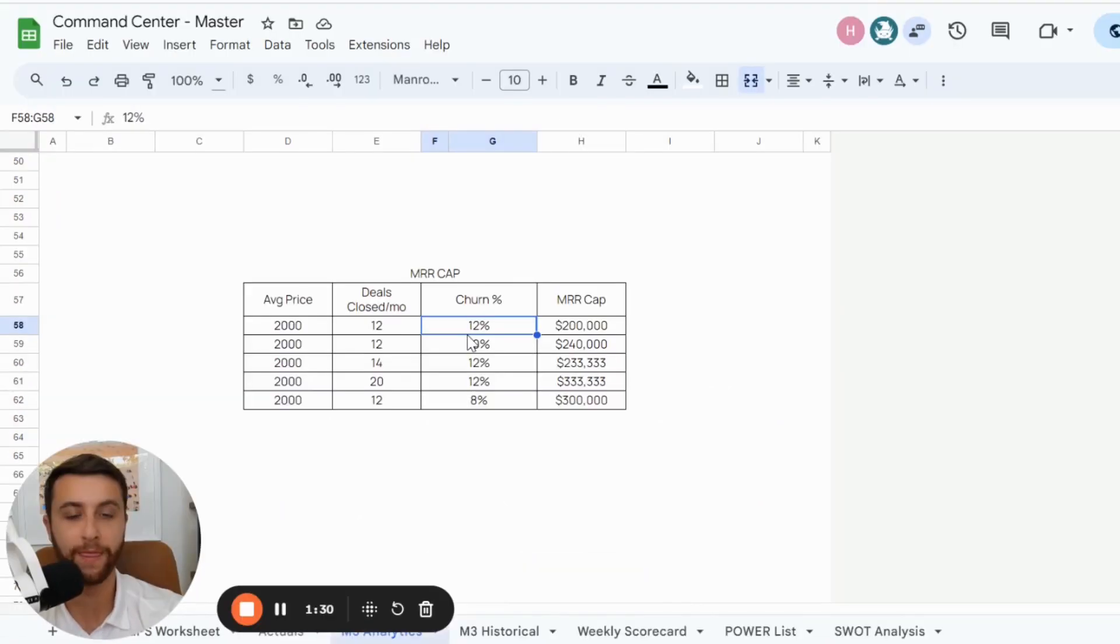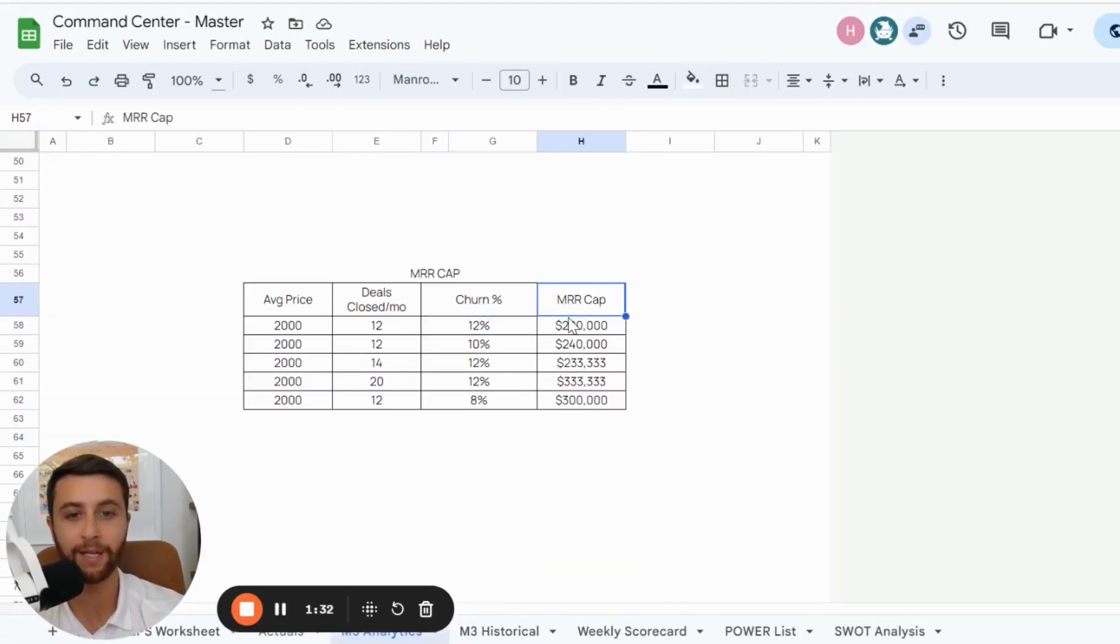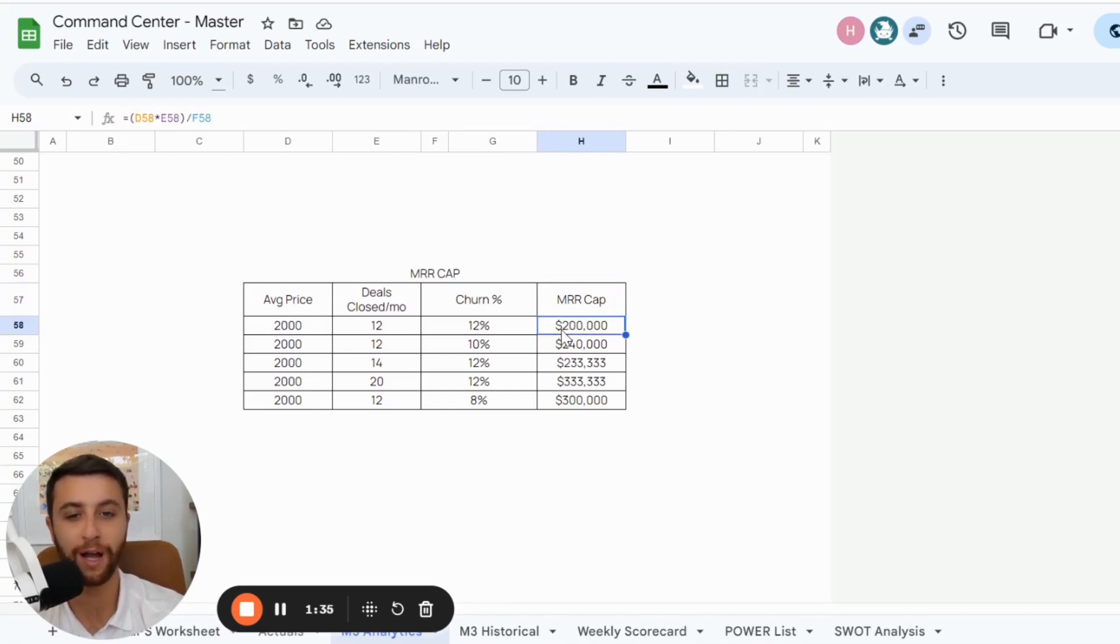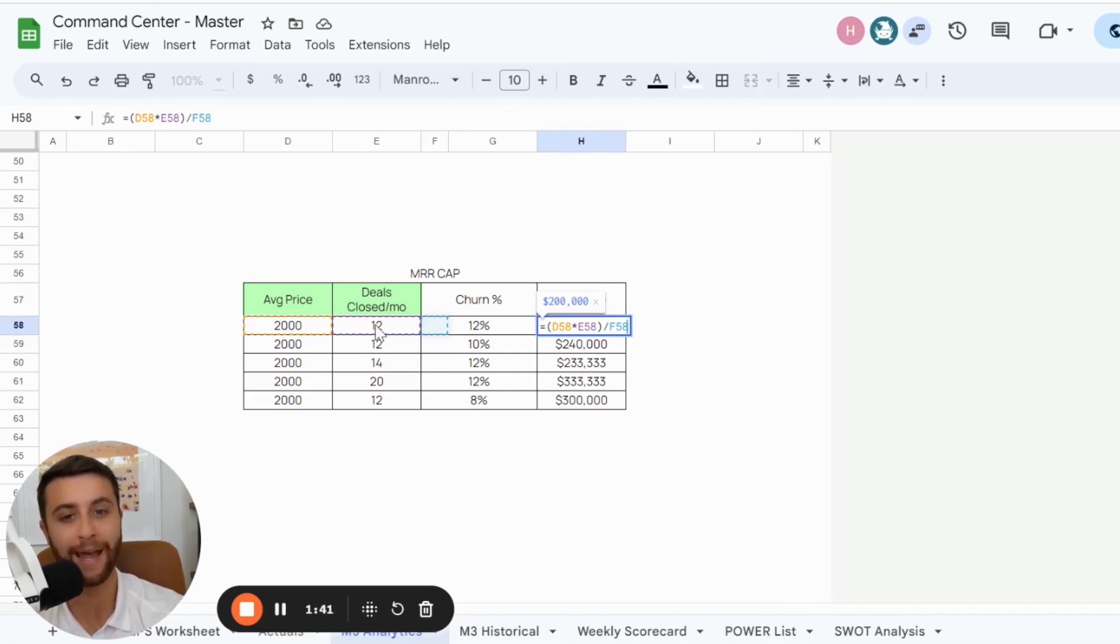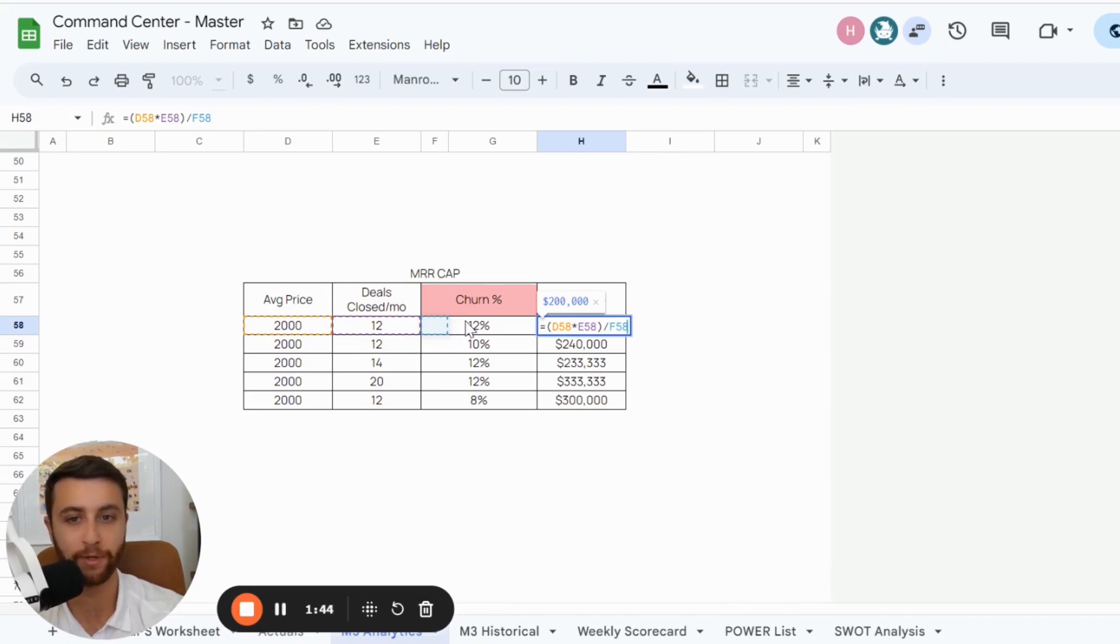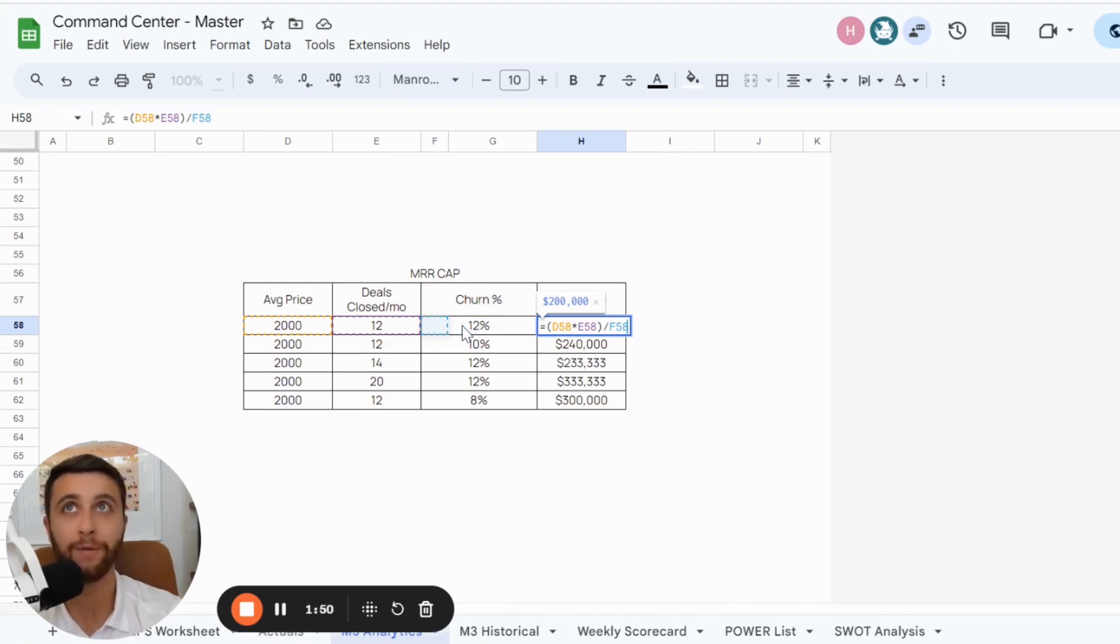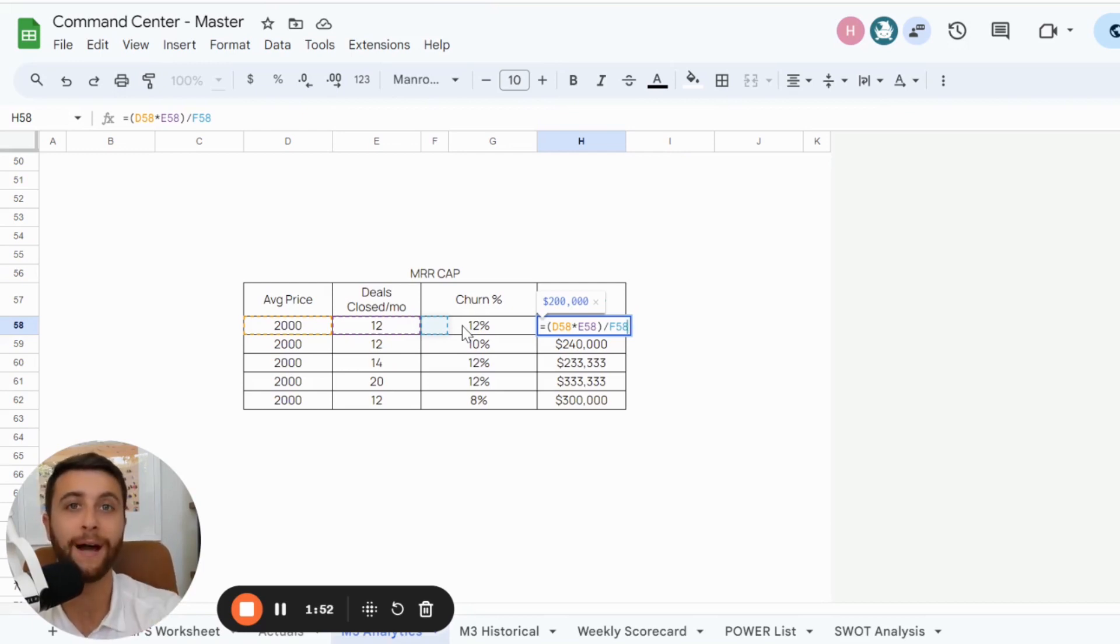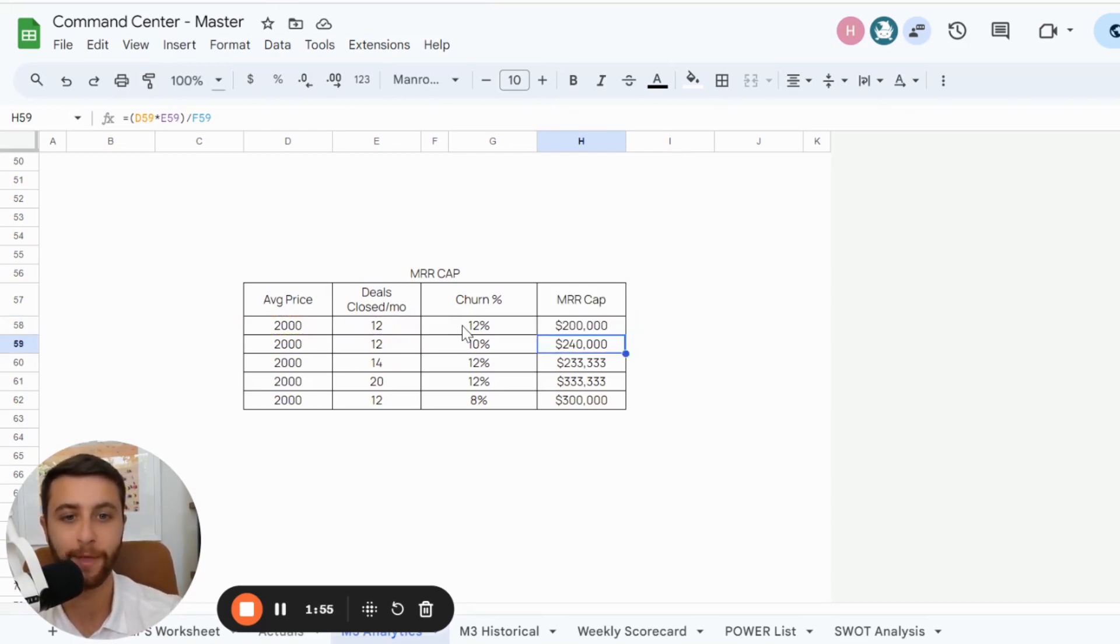Now this business, if it keeps going on based on the MRR cap, will do $200,000. And just for context, this formula is your average price multiplied by your deals closed per month on average. Then you divide that number by your churn rate percentage. Churn is calculated by your average amount of clients that you lose per month divided by your total clients. And if you average that out, that's your churn rate.